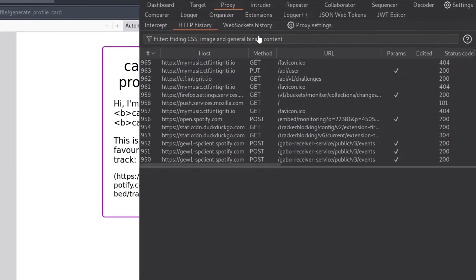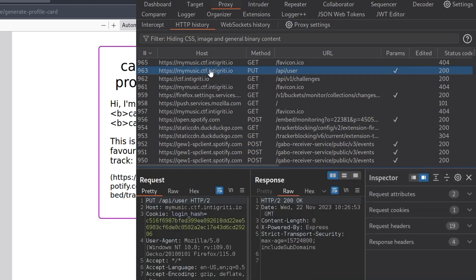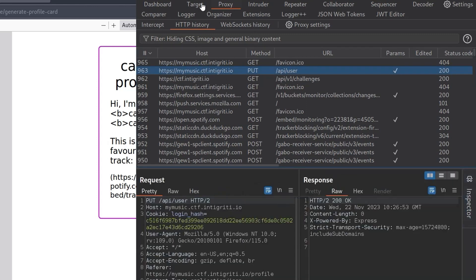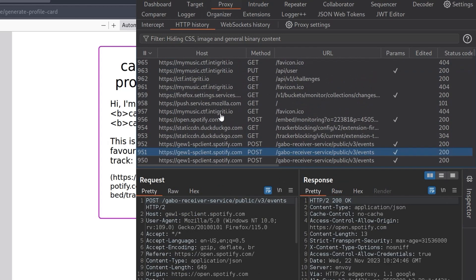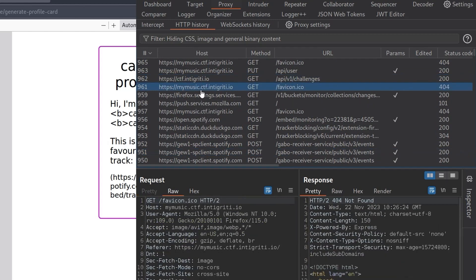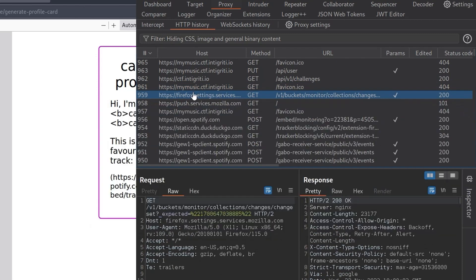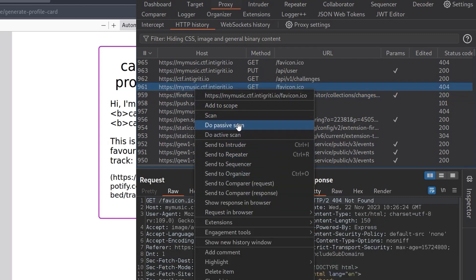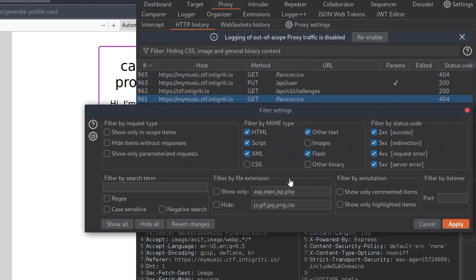Let's go over to Burp Suite to track what's happening with requests and responses. We're in the HTTP history tab, and we've got a lot of stuff here from Spotify, which makes sense because of the tracking link, plus other sites and Firefox. Let's go and change the scope - I'm going to add MyMusic to scope. We'll keep sending out-of-scope items, but update the filter to show only in-scope items.